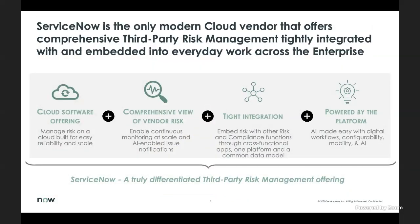ServiceNow is the only modern cloud vendor that offers a comprehensive third-party risk management program tightly integrated with and embedded into everyday work across the enterprise. Our cloud offering allows you to scale your processes while being assured of their reliability. We enable continuous monitoring at scale and issue notifications, and embed third-party risk with other risk and compliance functions through cross-functional applications leveraging our single NOW platform and a common data model. The NOW platform also allows us to develop digital workflows, leverage mobile capabilities, machine learning, and configurability to meet your overall processes and needs.